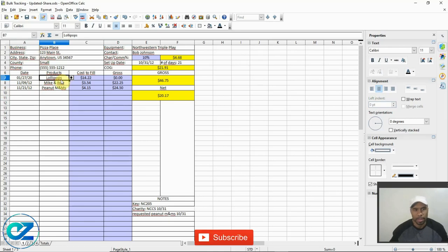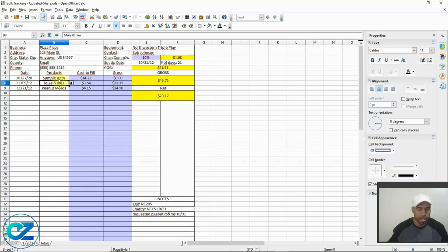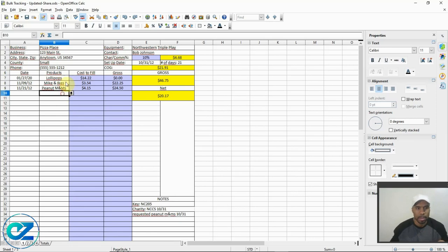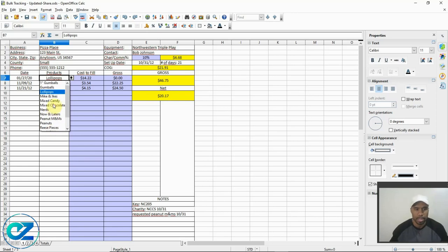If you want, you can just type in a sample item directly, or you can add it to the drop-down menu so you don't have to keep doing that. In the drop-down menu I've already got some stuff in there: one-inch gumballs, gumballs, light pops, Mike & Ikes, Now and Laters, peanut M&Ms, all the way down to Sweet Tarts — some of the stuff for bulk machines and honor boxes.